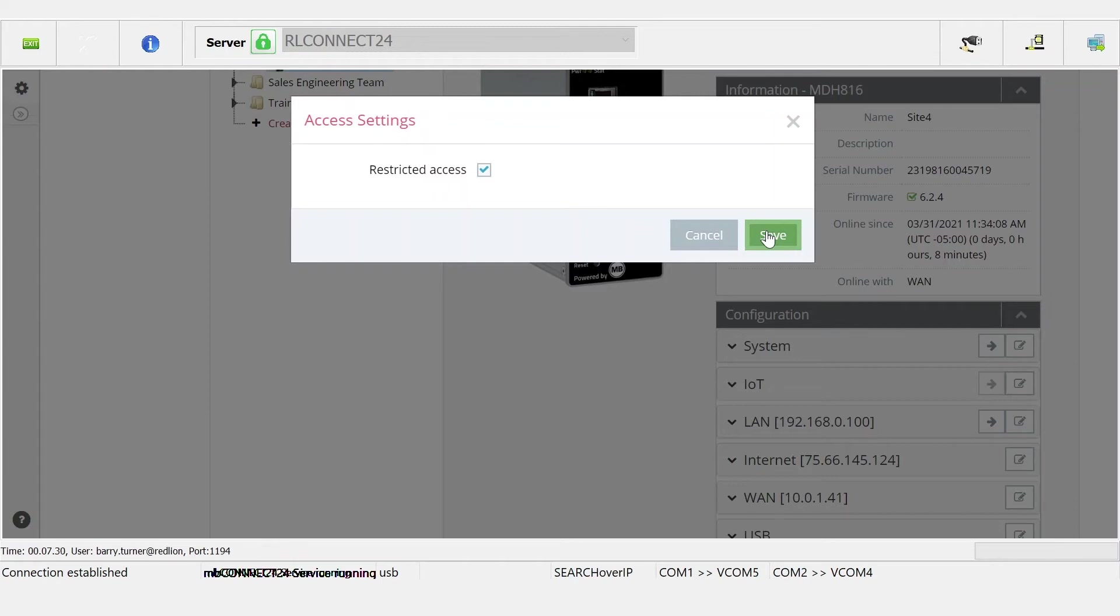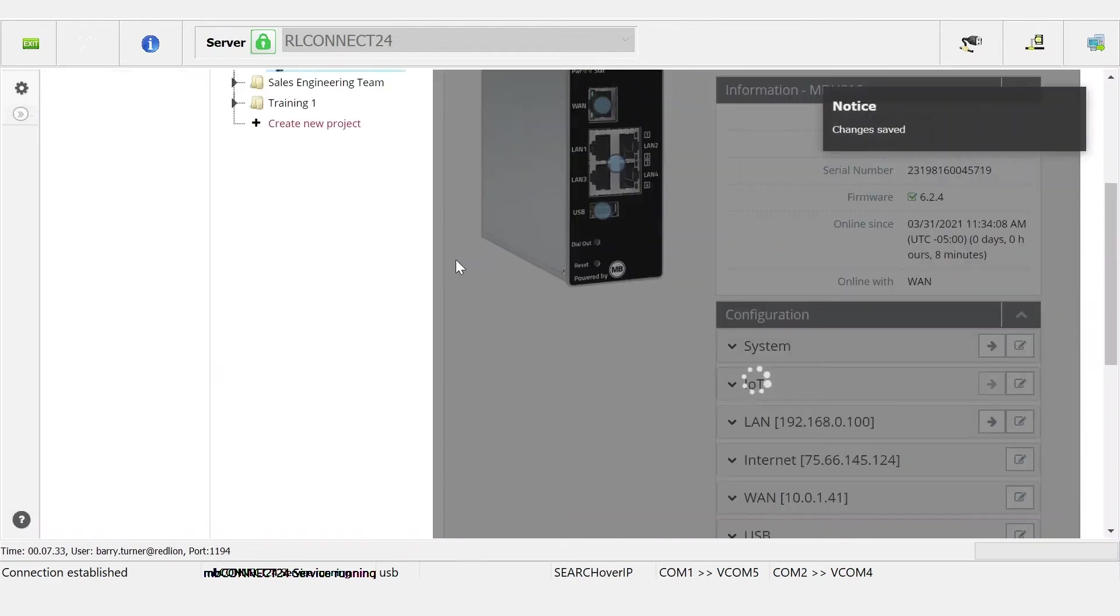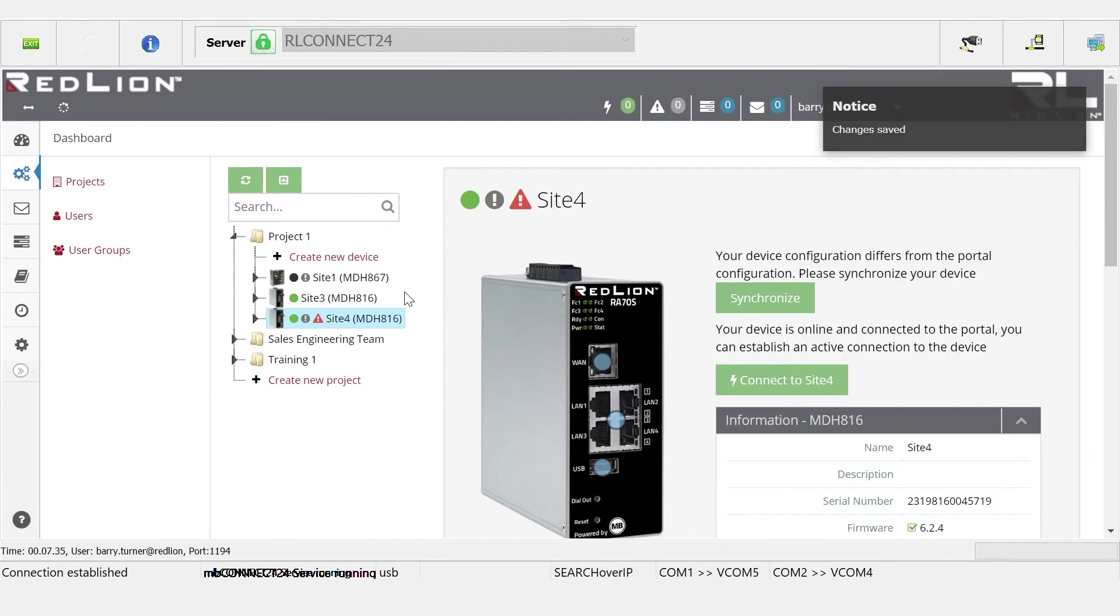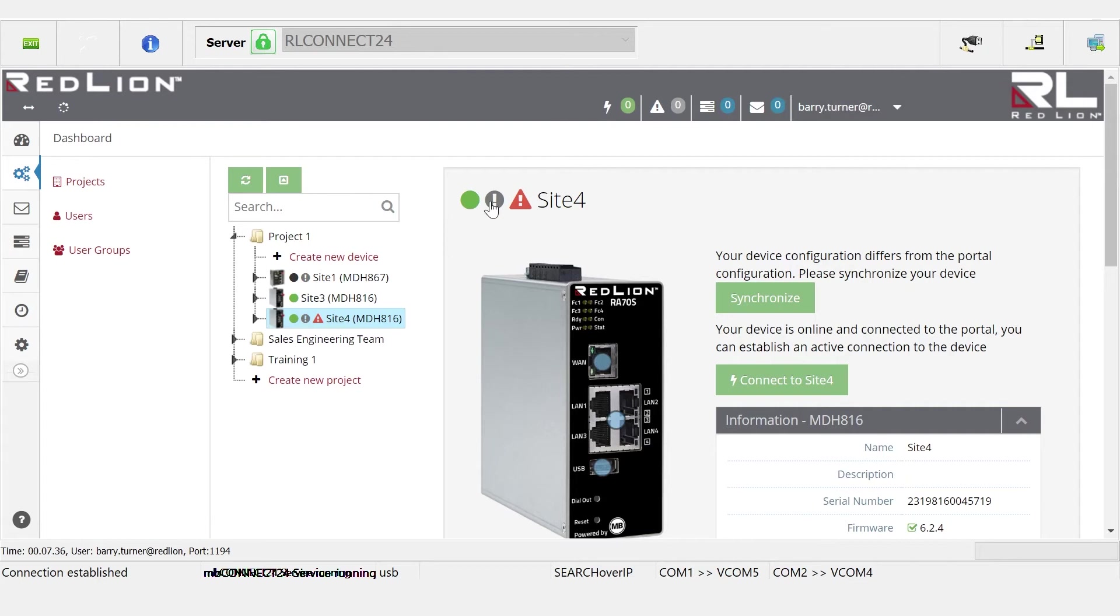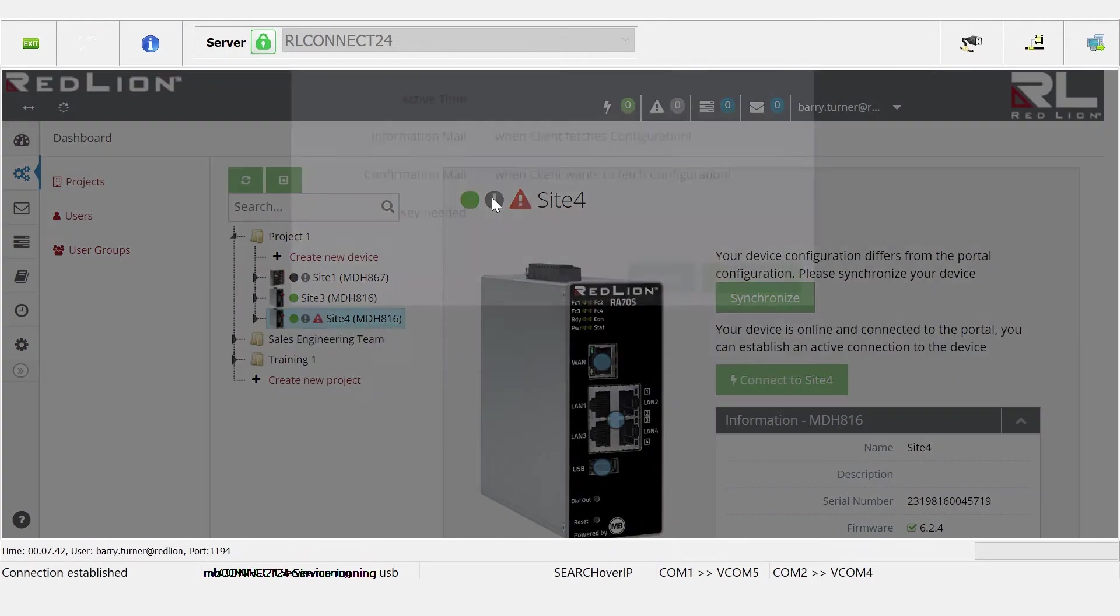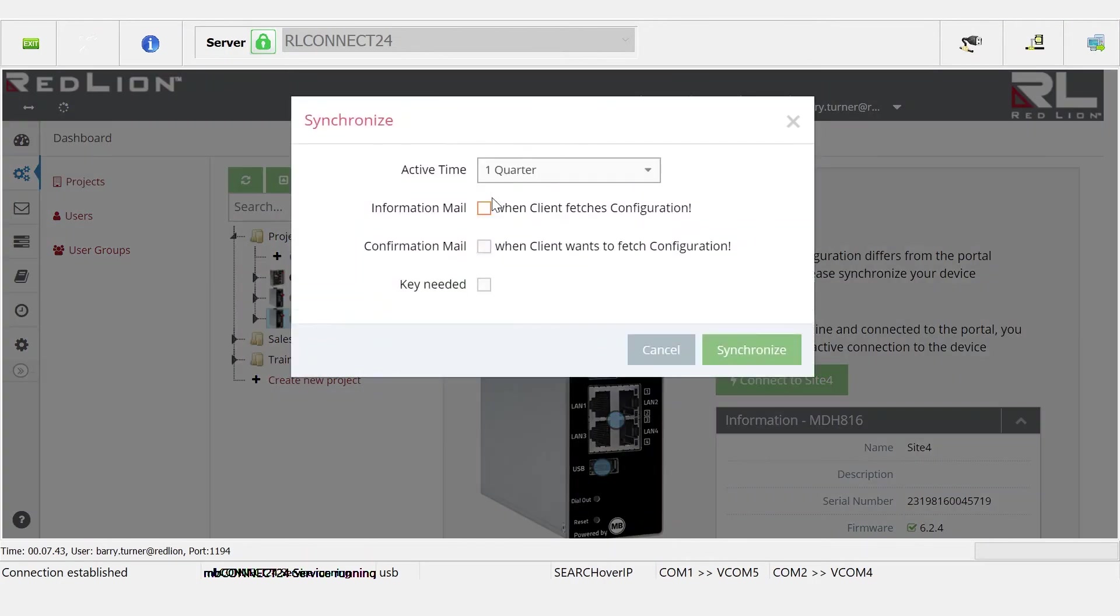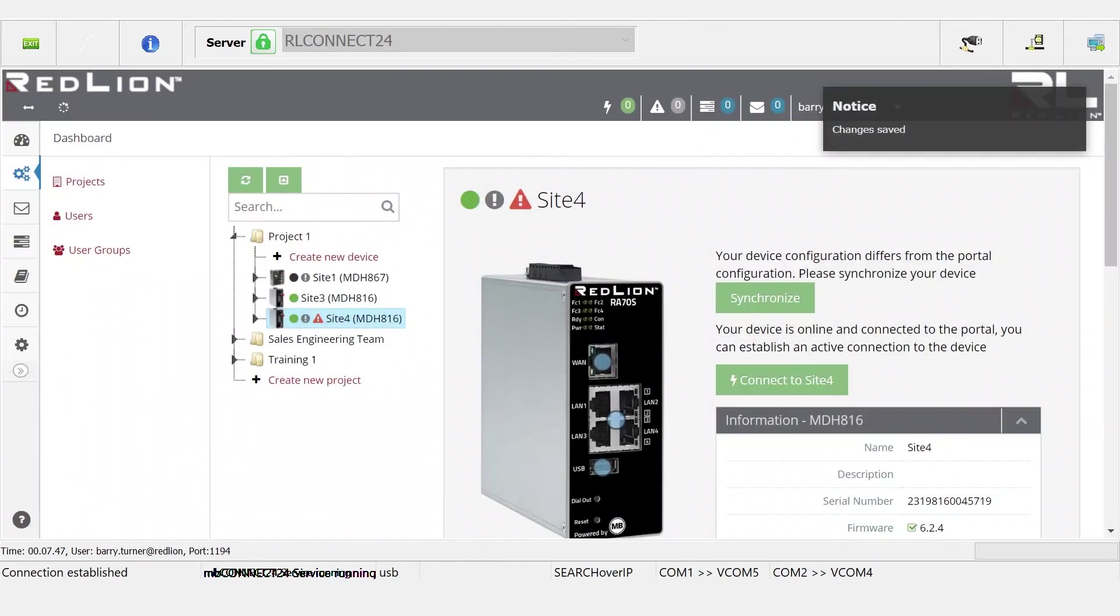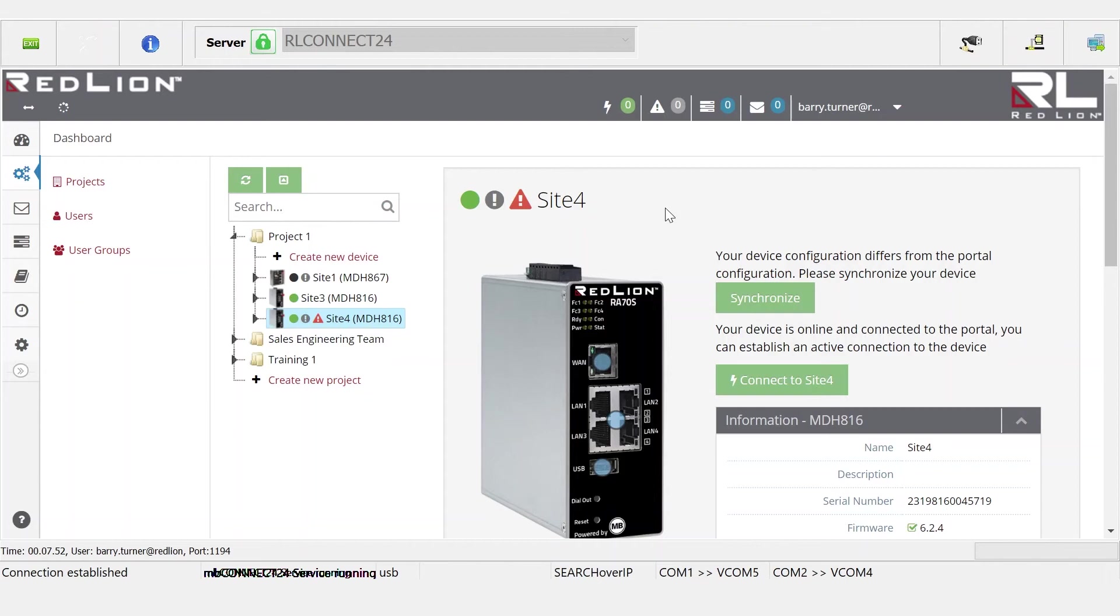I'm going to click Save. With any configuration change within RL Connect 24 for the remote gateways themselves, you have to synchronize that change from the centralized user interface. I'm just going to click synchronize now. We'll pause the video while it works through that, which is about a two minute process. It's going to be getting its configuration changes, it's going to be rebooting, and once it comes back up we'll resume the video.